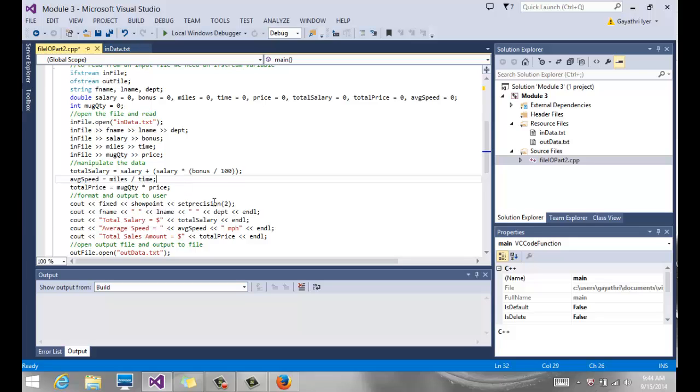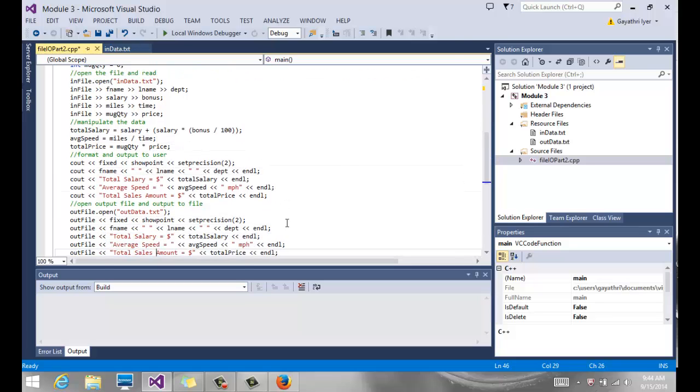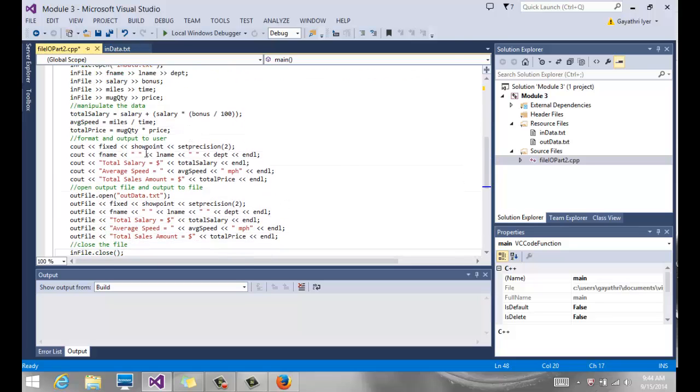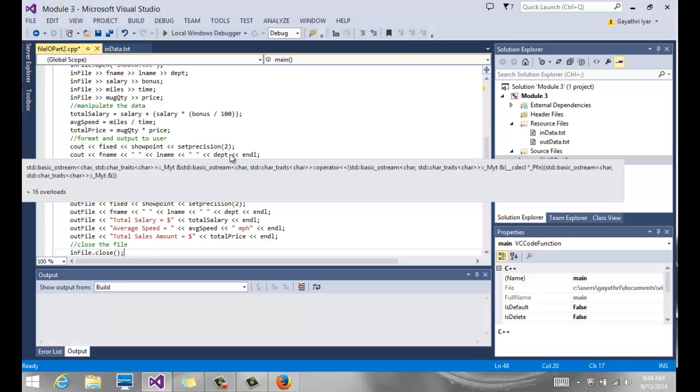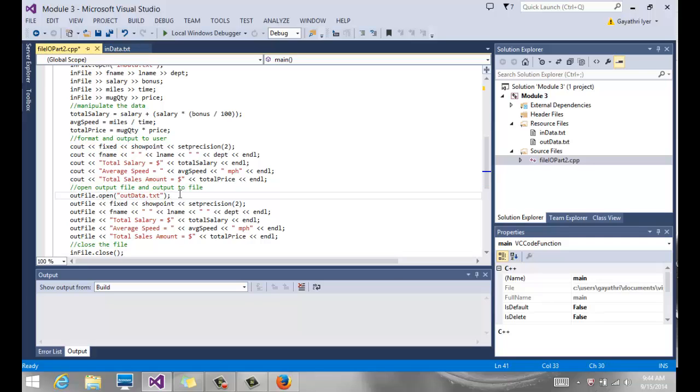Then you format, do your showpoint, setprecision, and then you output to the user however you want to use all your manipulators. In this case, I'm simply saying here's the first name, here's the last name and the department separated by space, and then the total salary equals dollar amount, average speed miles per hour, and the total sales amount dollar amount. Now I'm outputting to the screen.